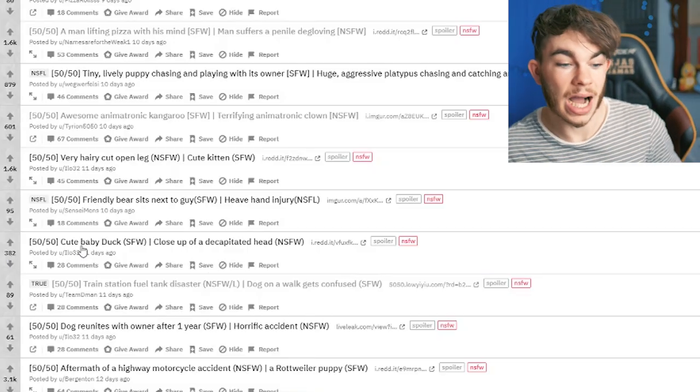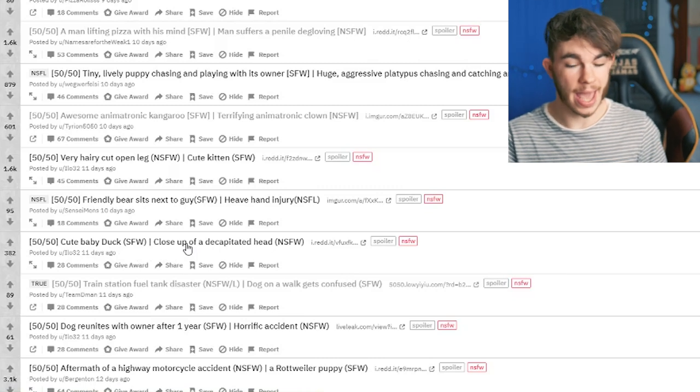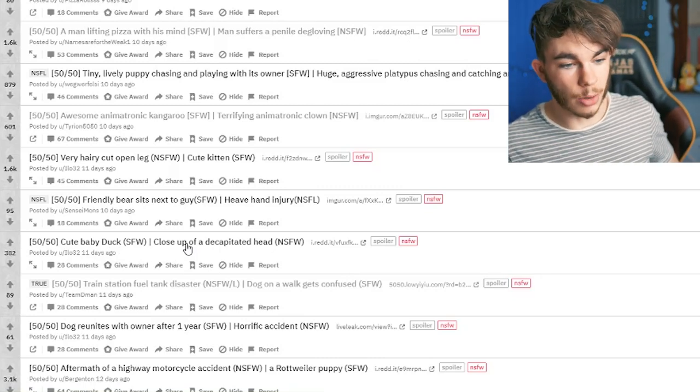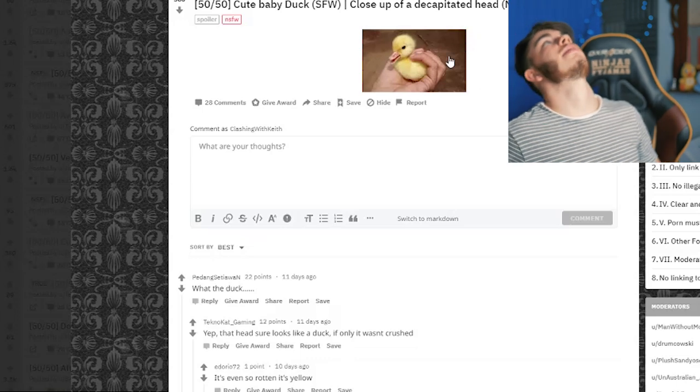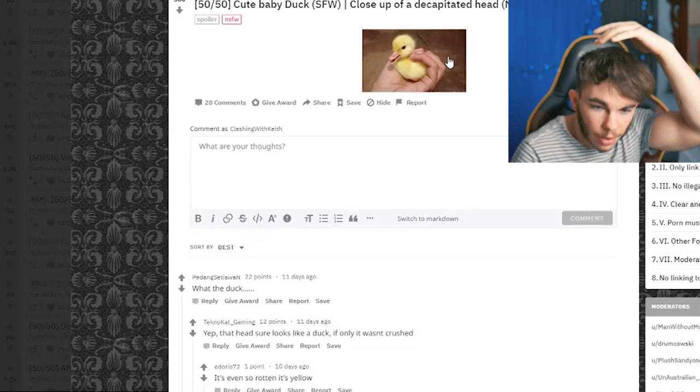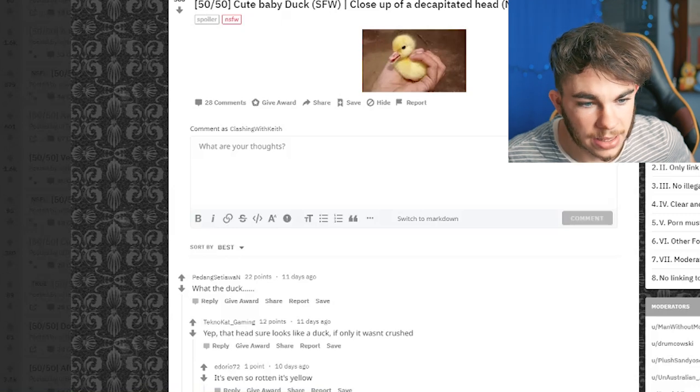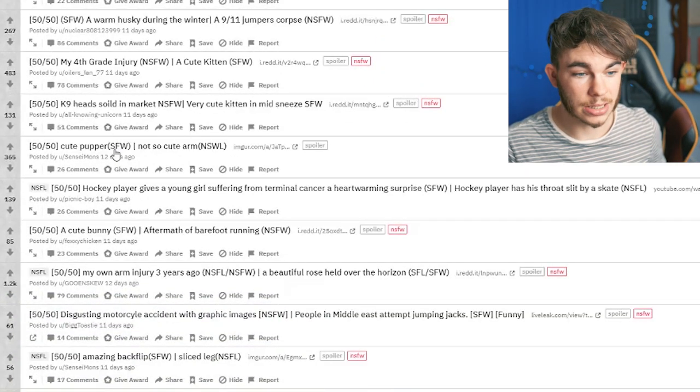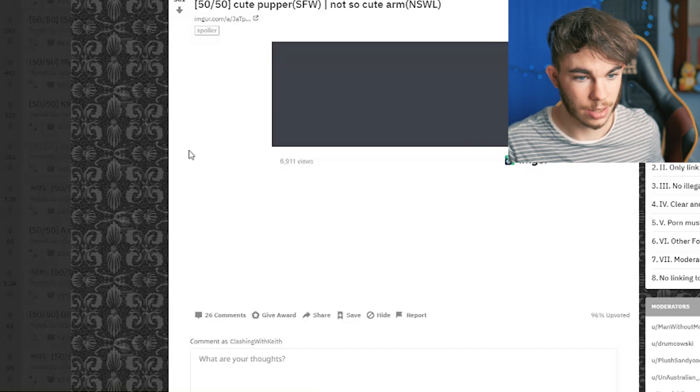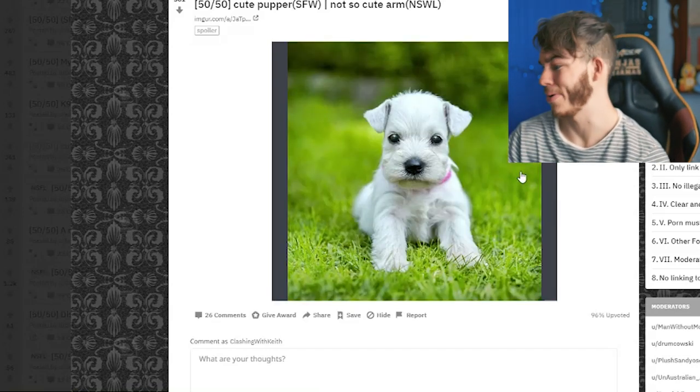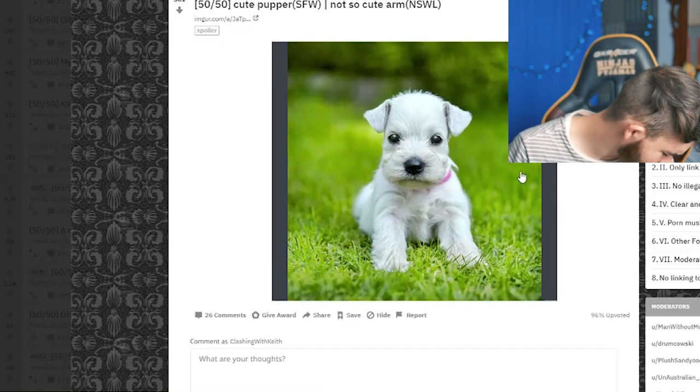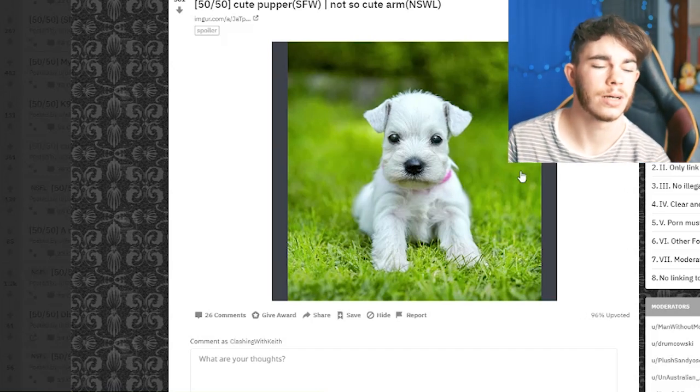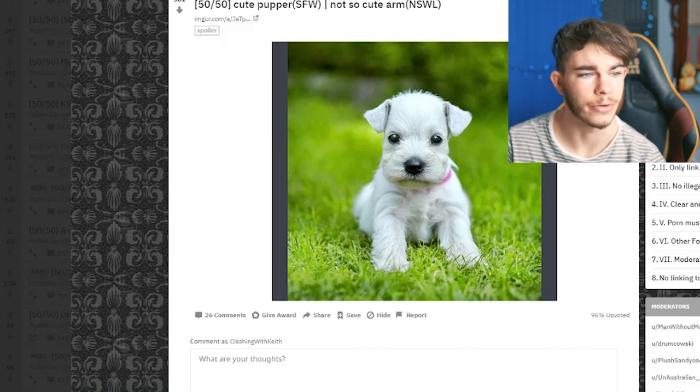Cute baby duck or a close-up of a decapitated head? I'm immune to this bullshit at the moment, so just let - aww look, it's the baby duck. Oh, thank god. Oh, thank god, it's the baby duck. Oh, baby duck. I love me some baby ducks, man. Cute pupper or a not-so-cute arm? It's cute pupper. Oh, thank you. Thank you for being cute pupper. Beautiful.